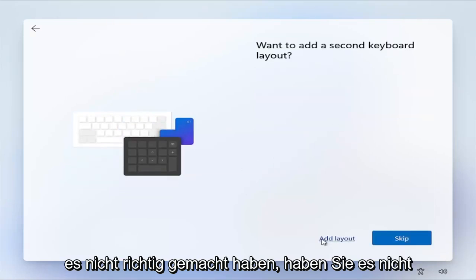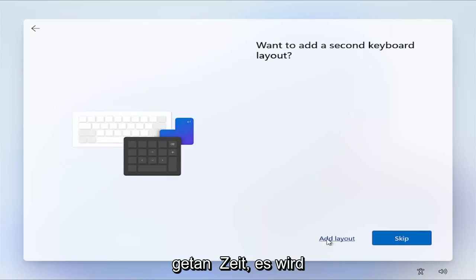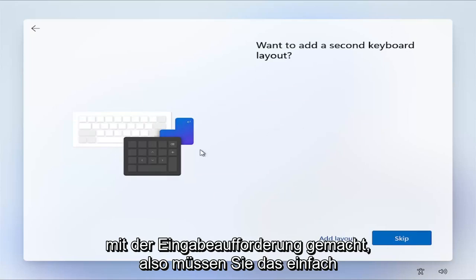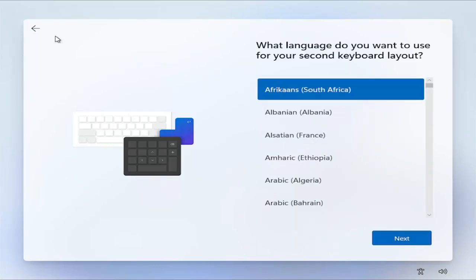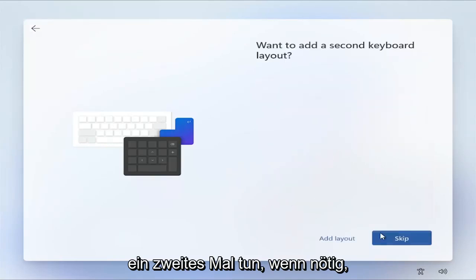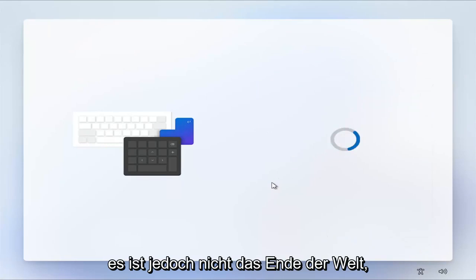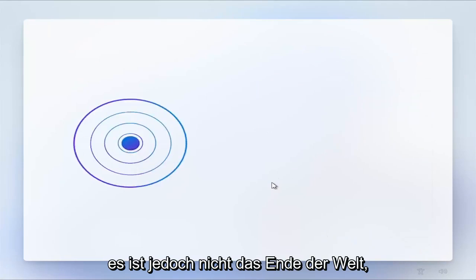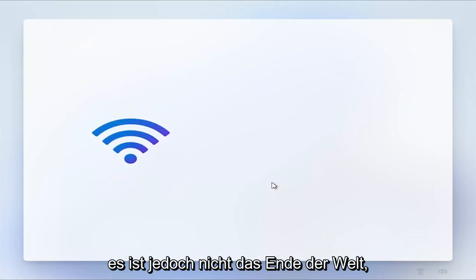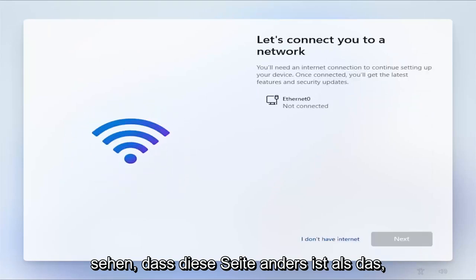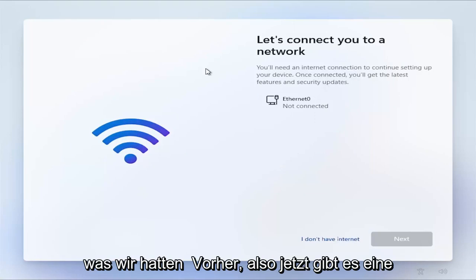If you didn't do it correctly, you didn't do it in time, it's just going to make you go through that process that we did with the command prompt before. You'll just have to go ahead and do that a second time if necessary. It's not the end of the world though. Just give it a moment here.